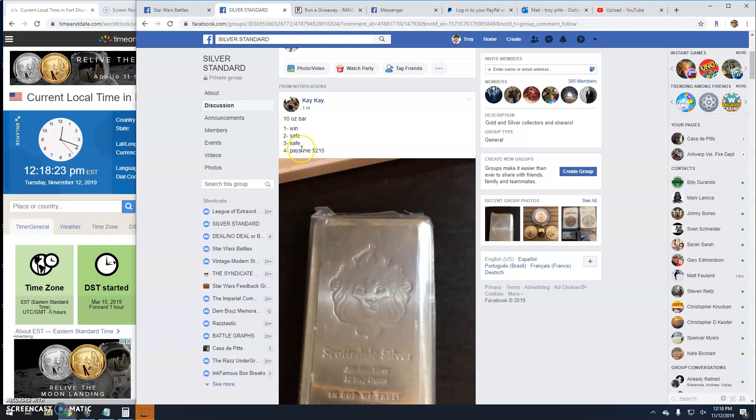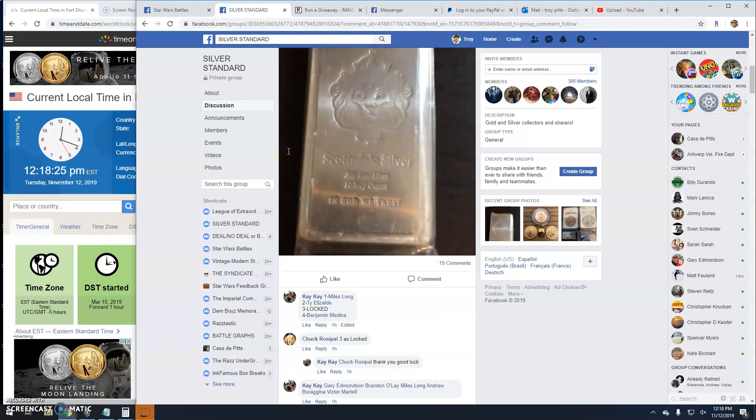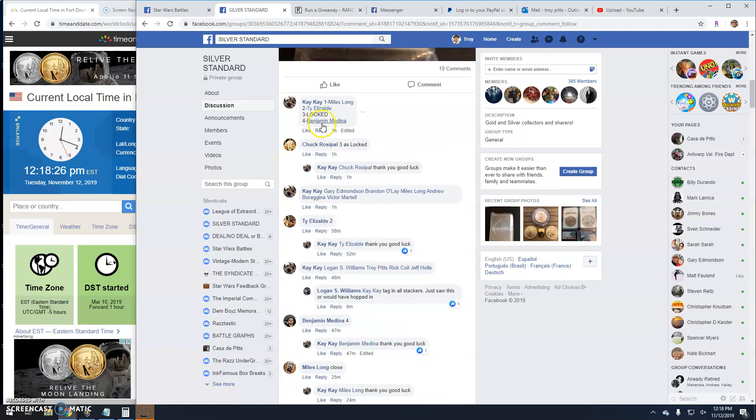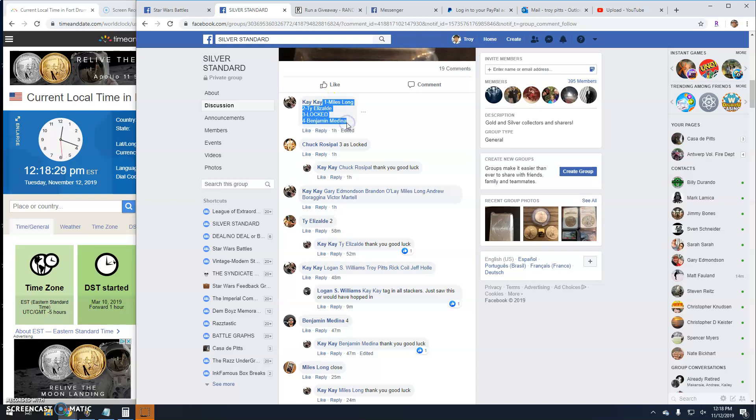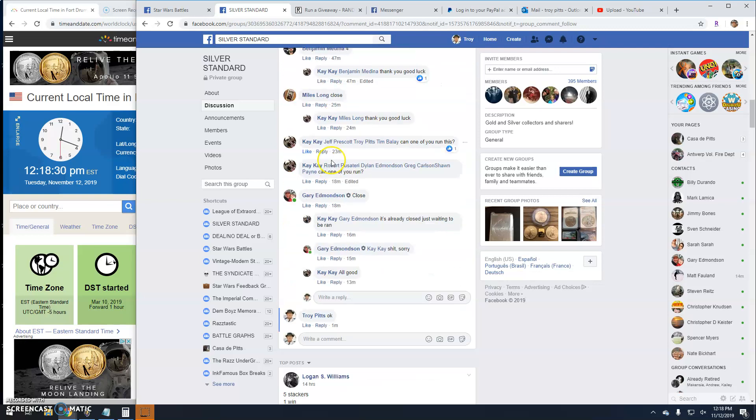Alright guys, we've got a giveaway here by KK. It's a 10-ounce stacker, 4-way. Grab the entries and we're going to go live.